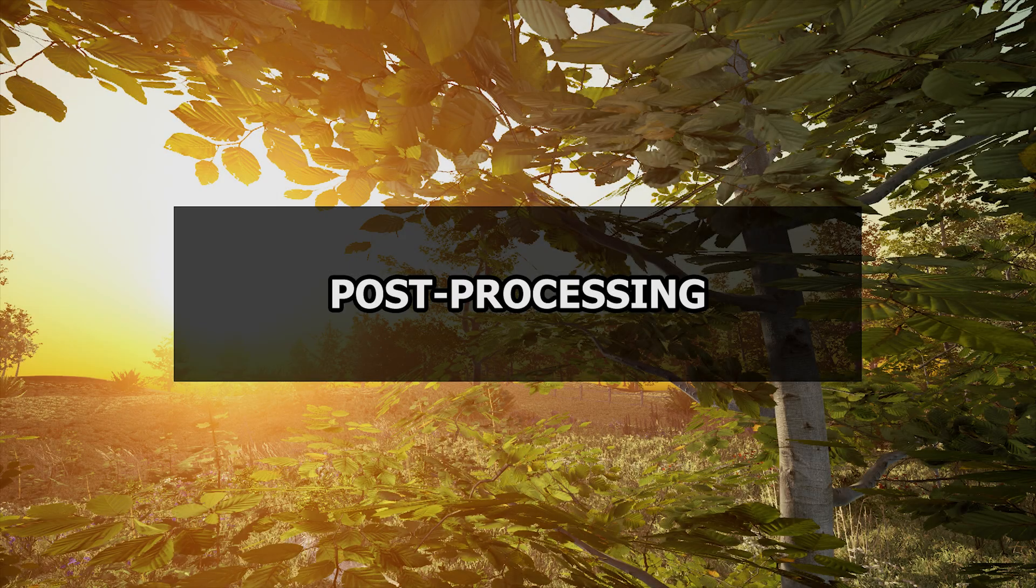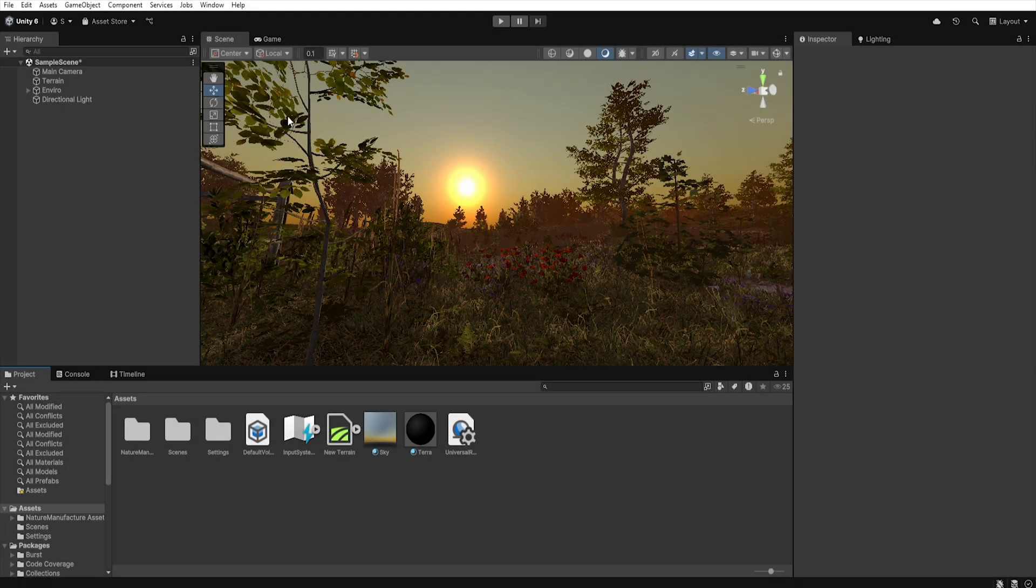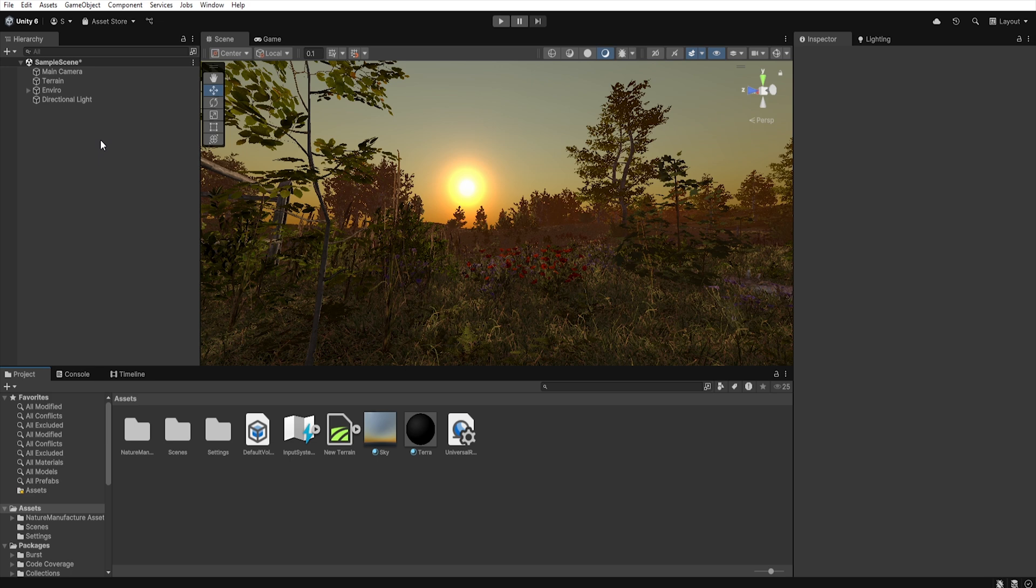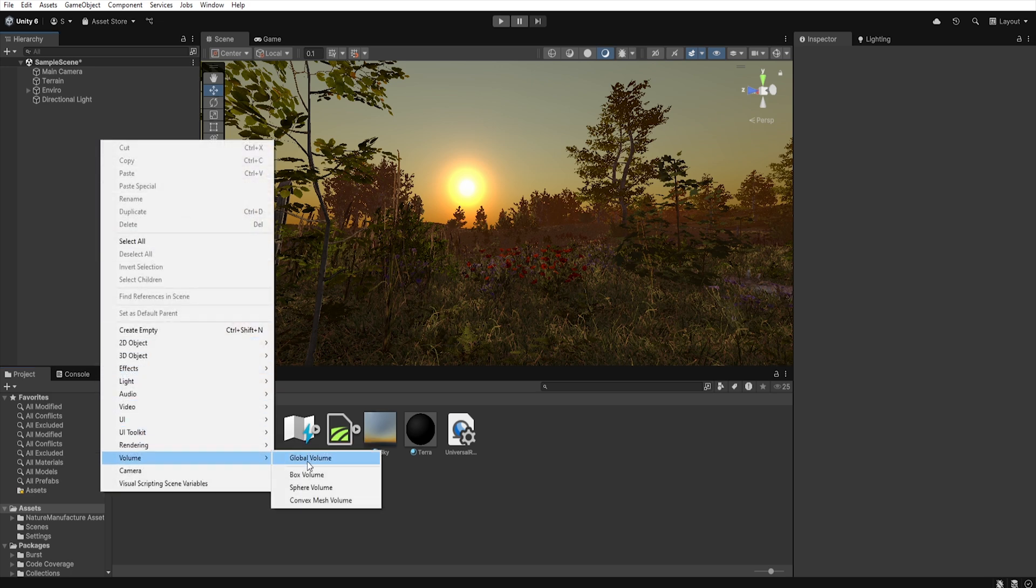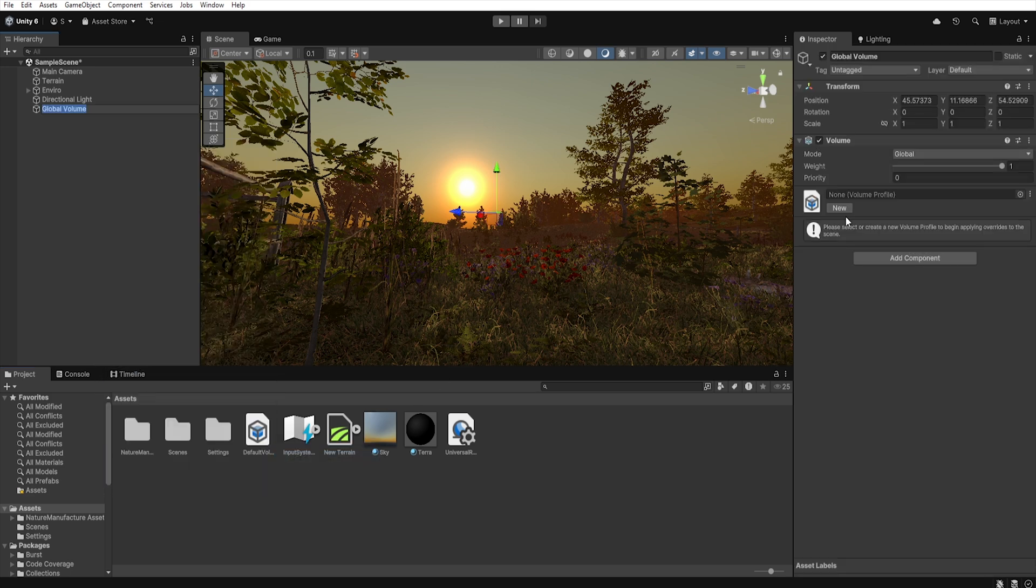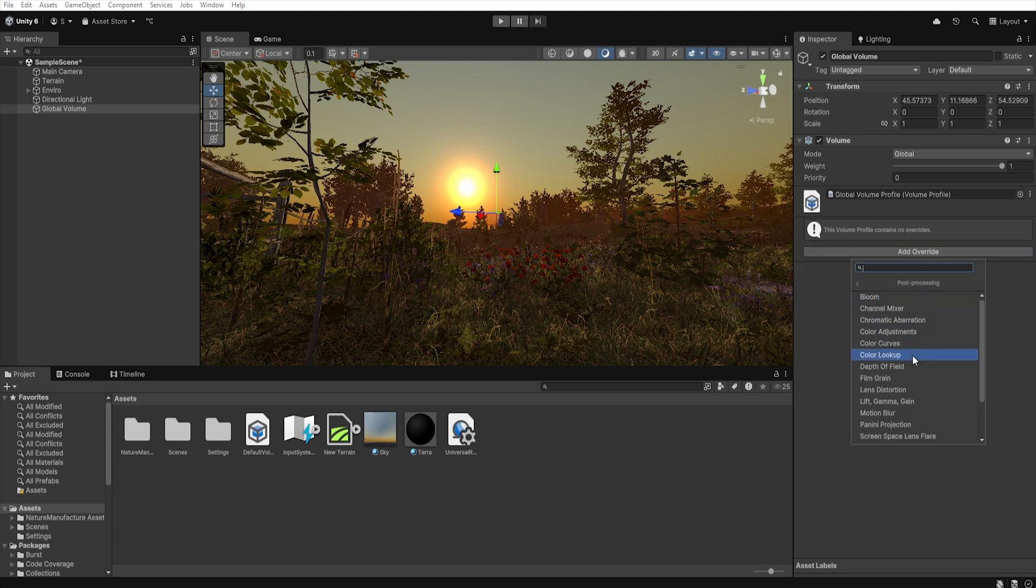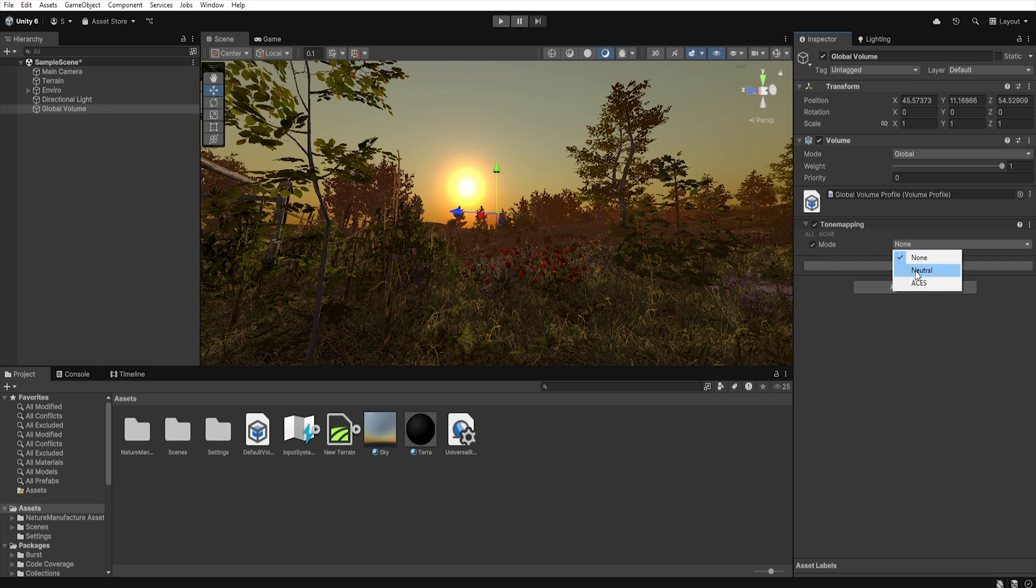Now let's move on to the post processing settings. To add post processing right click in the hierarchy window and select volume, global volume. Create a new profile and choose add override, post processing, tone mapping. Then change the mode to neutral.